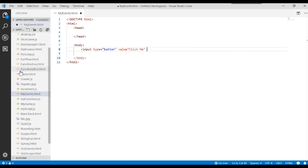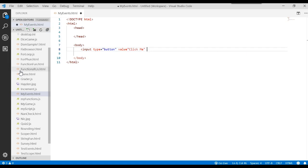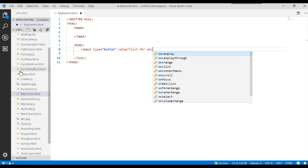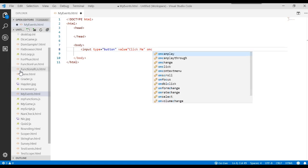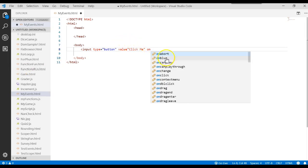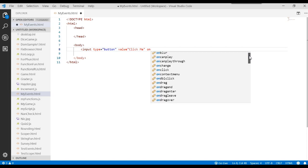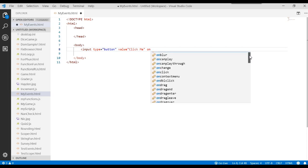And we will say that if anybody ever clicks on that button, we'll do something. Now look what happens when I type the word on. When I type the word on, Visual Studio Code brings up a list of all the events that could occur.